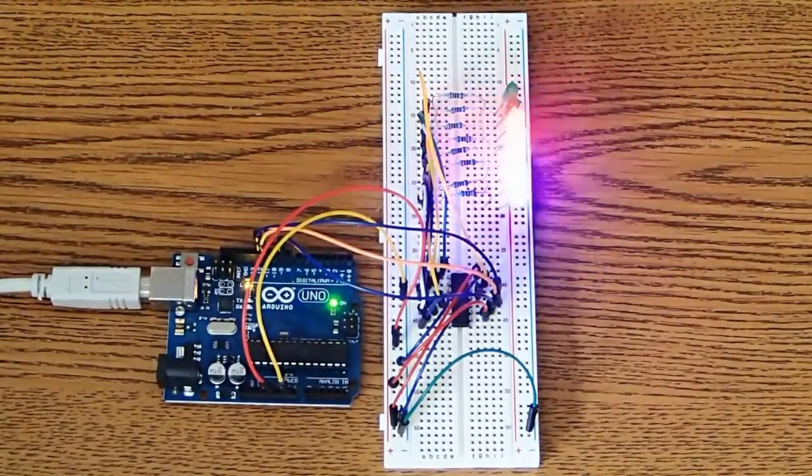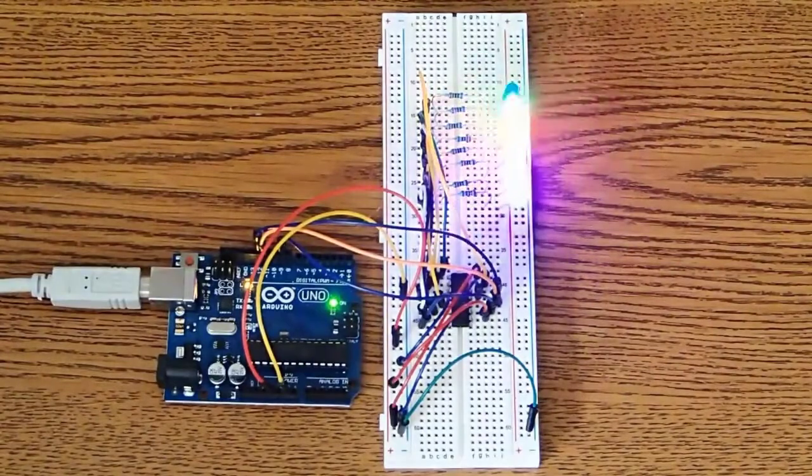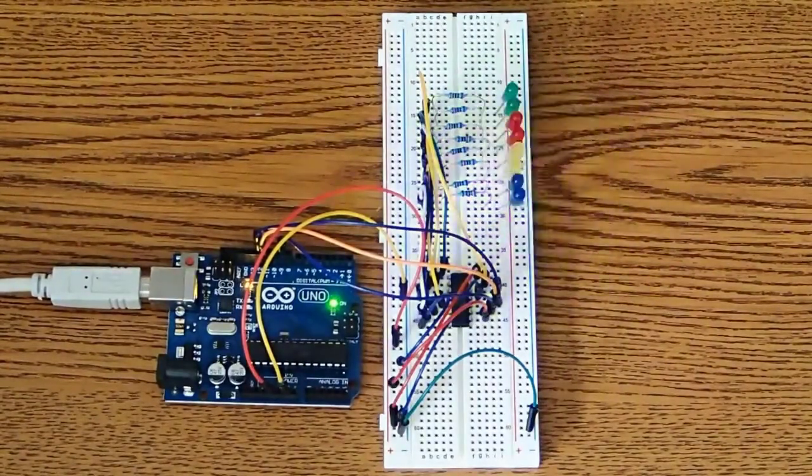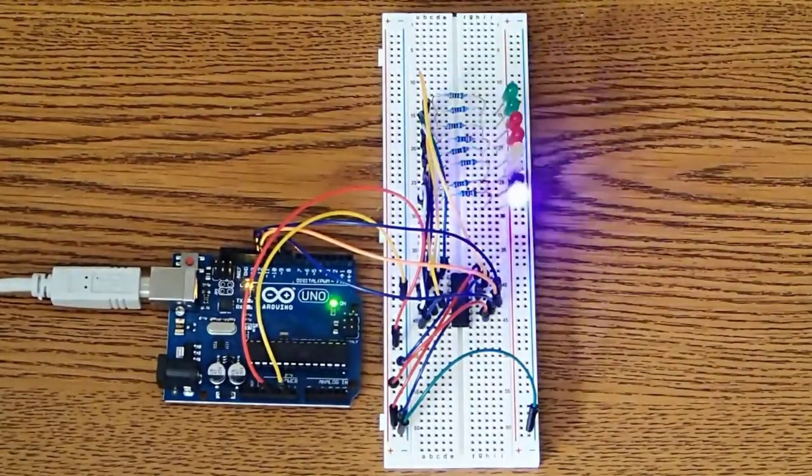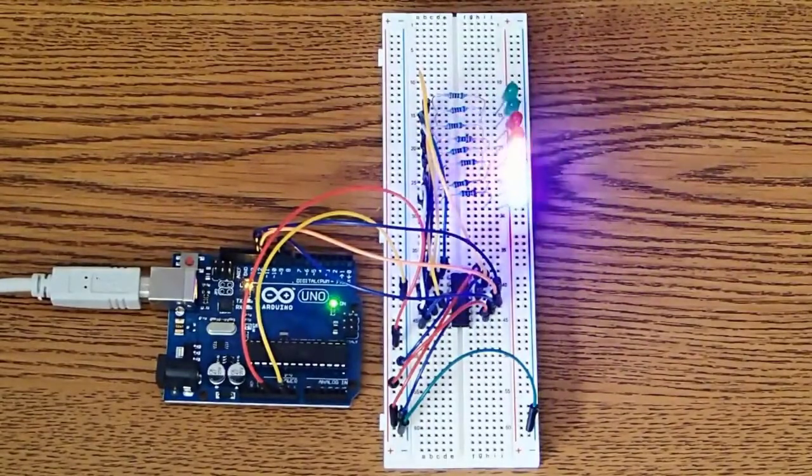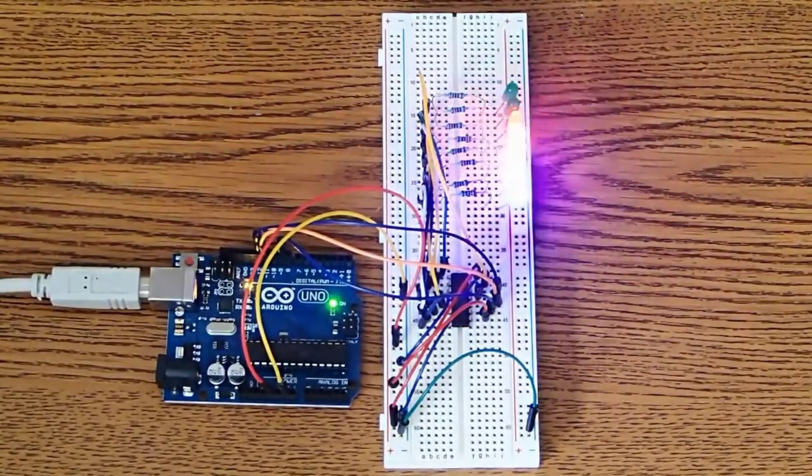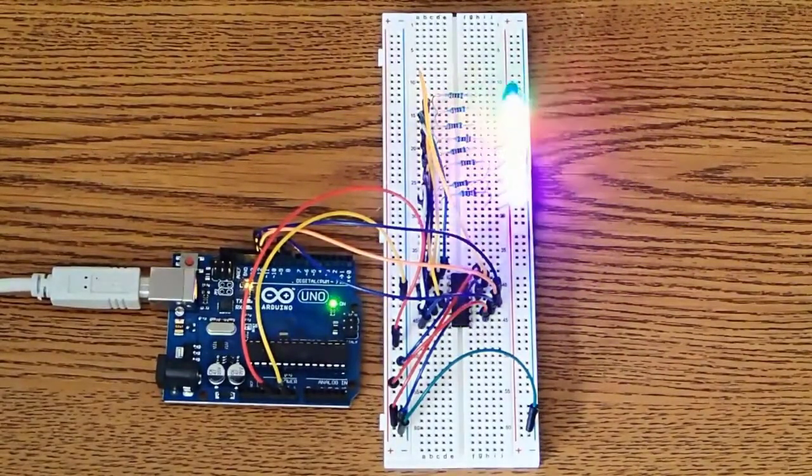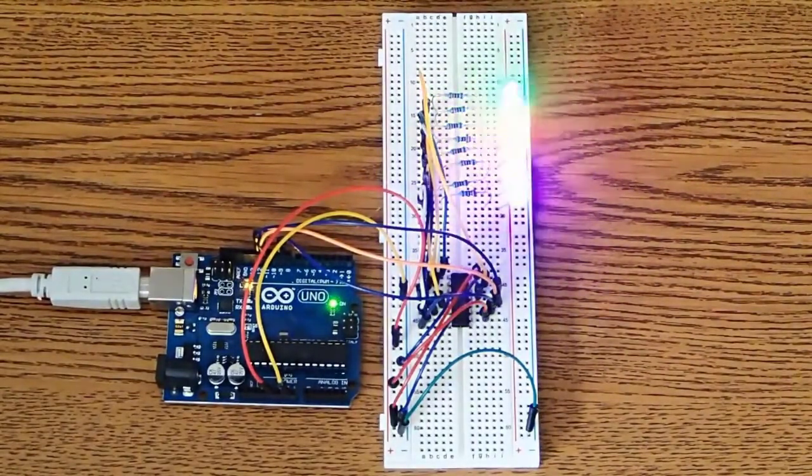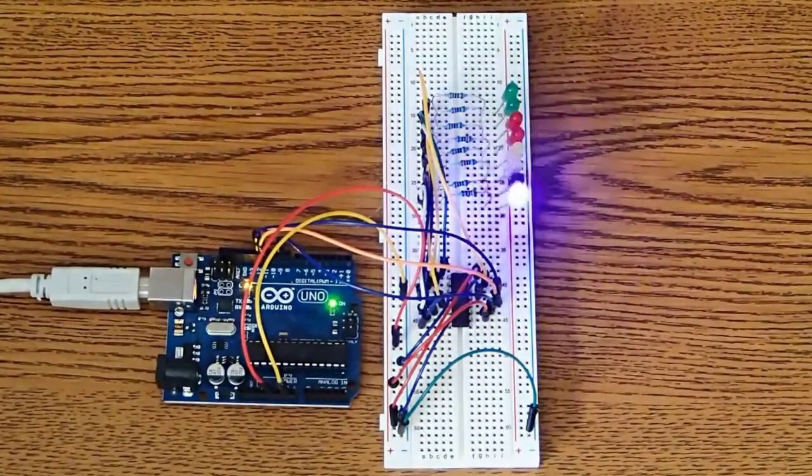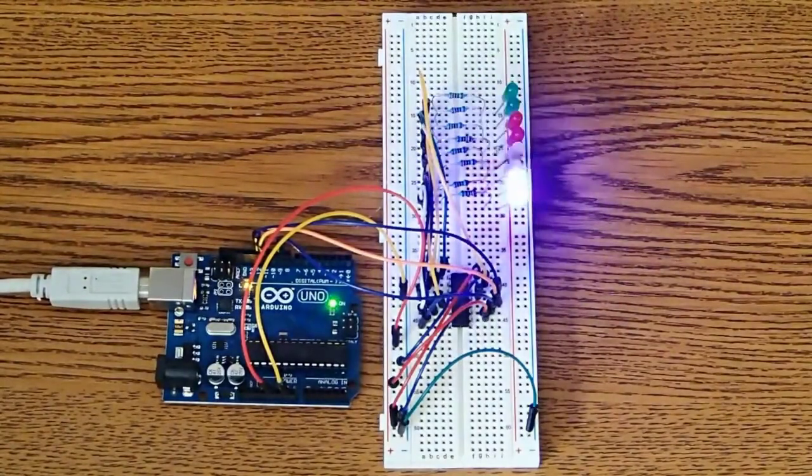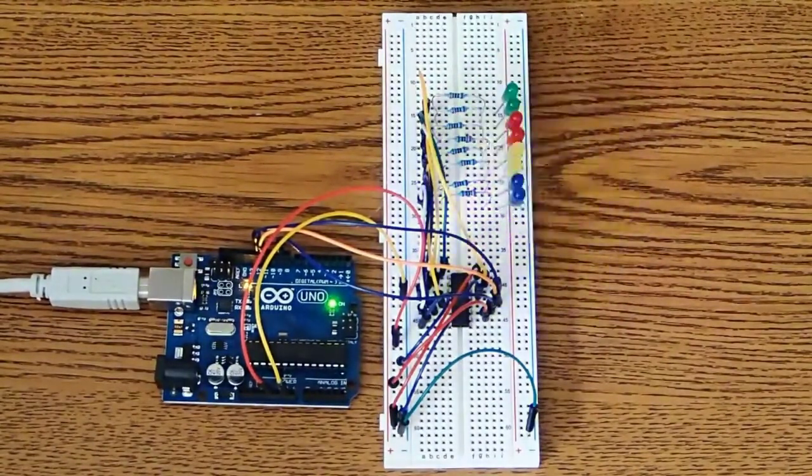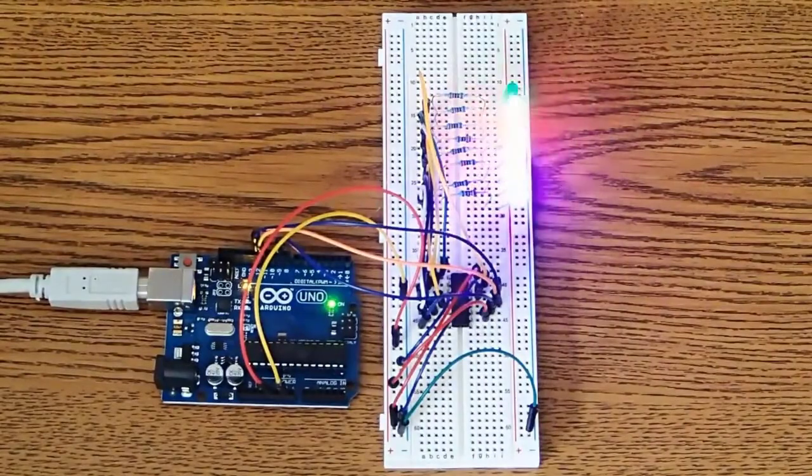And of course, this isn't just limited to lighting up LEDs. There's a lot of things you guys can do with this. So now that we see a little bit about what the circuit actually does and how it works, let's take a deeper look at the code and the schematic.